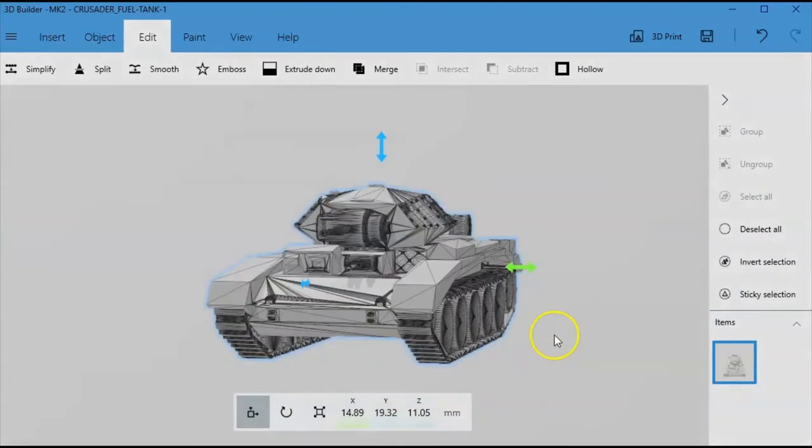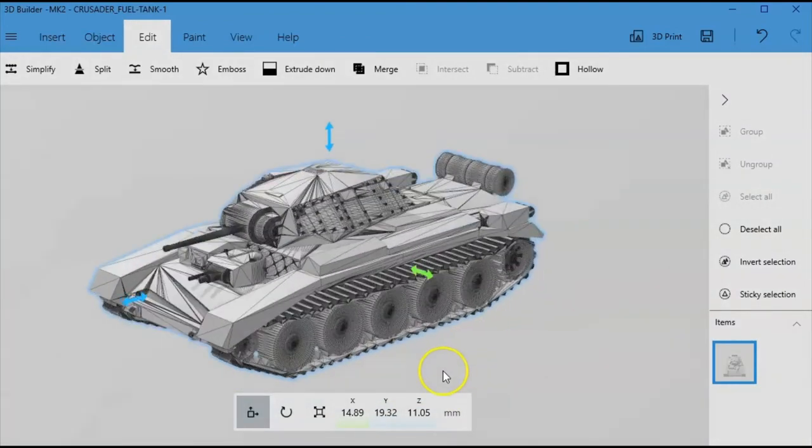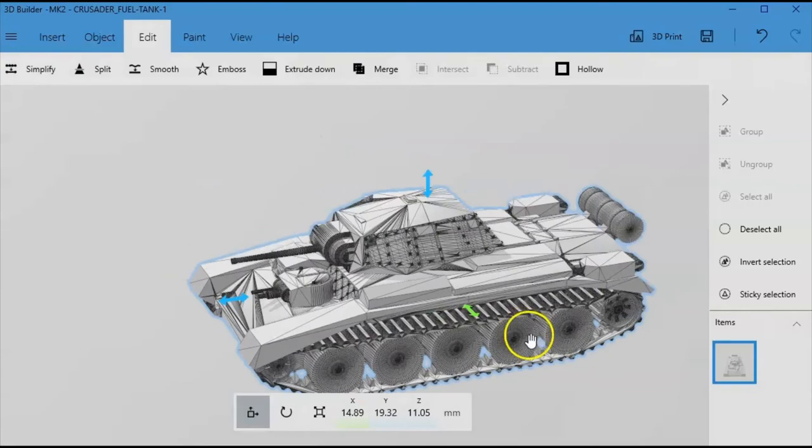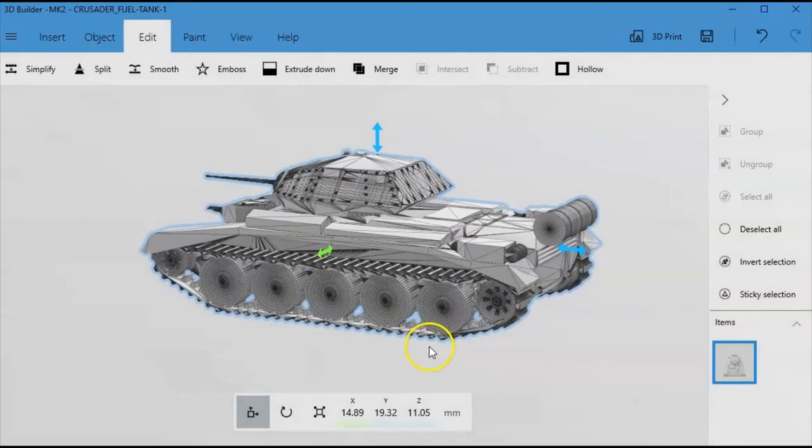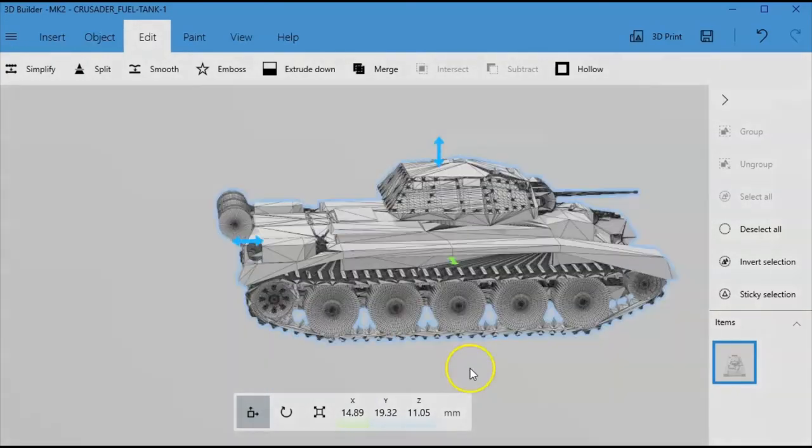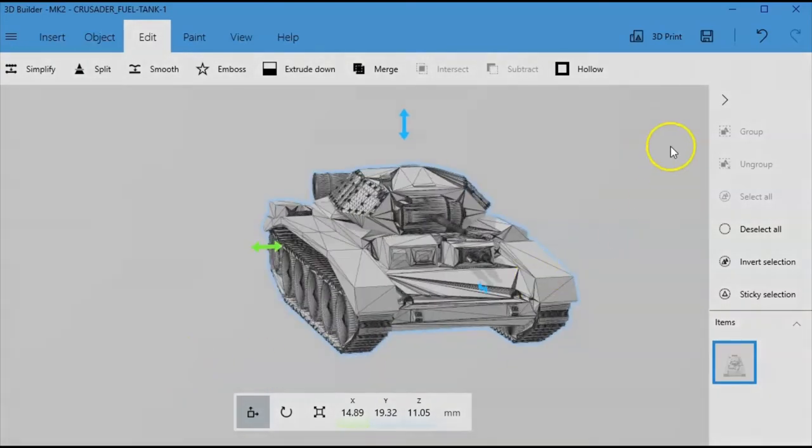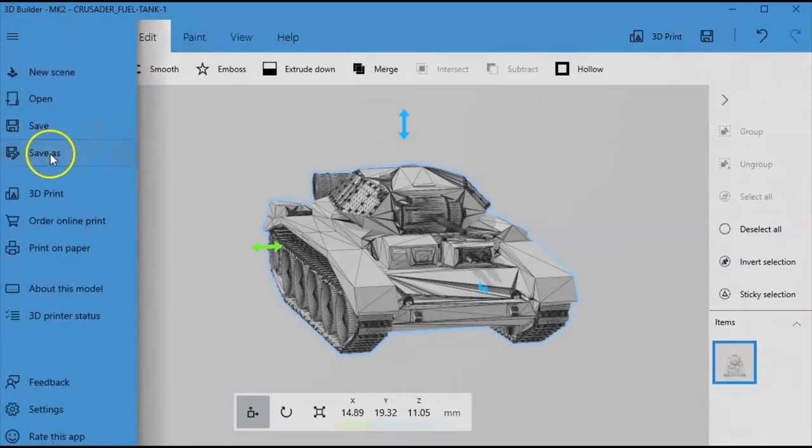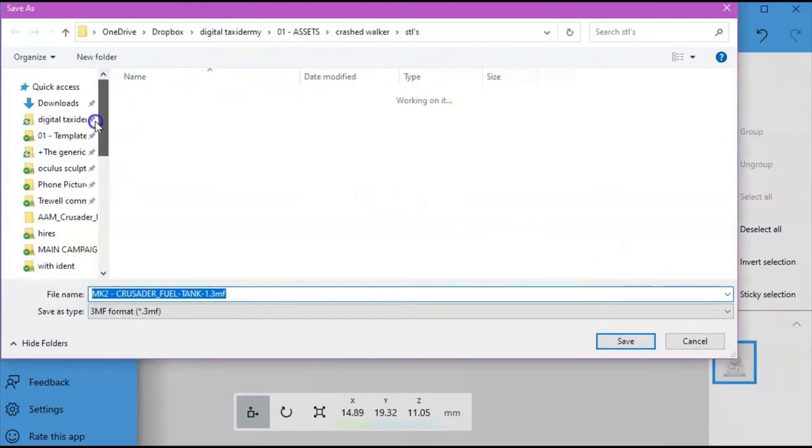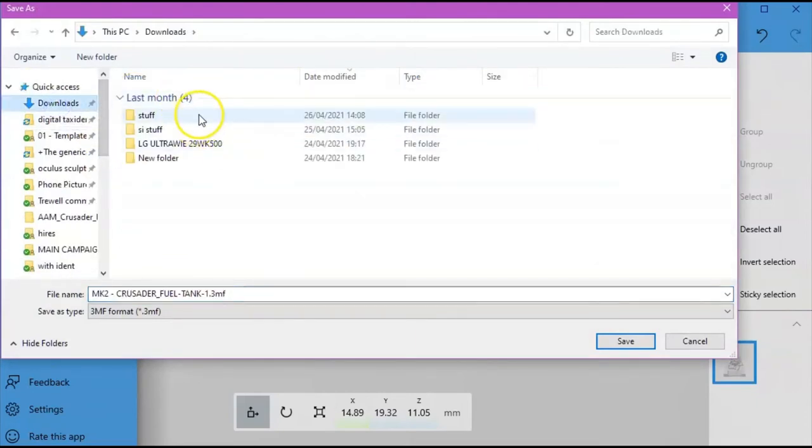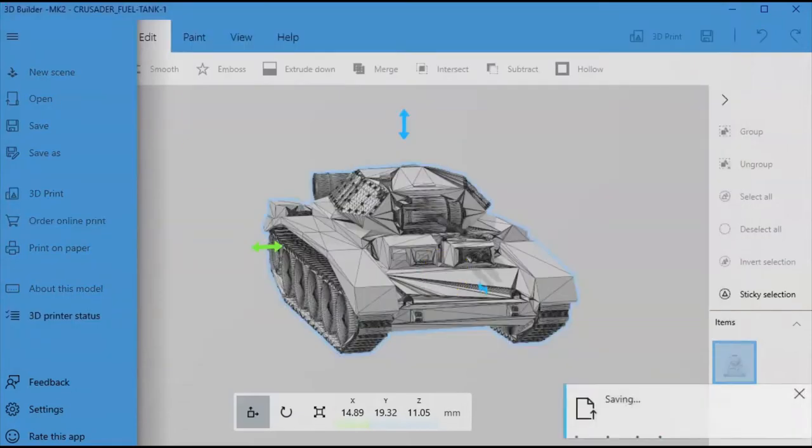But anyway. Objective complete. This is what we were asked how do you do. So we've done that. That is now a single piece model. And we can save that. And we will just pop that into downloads. And we've got that.